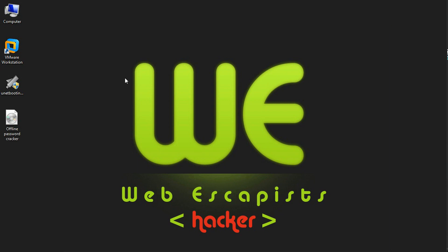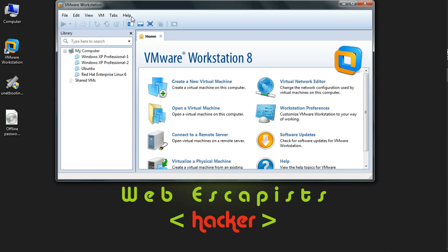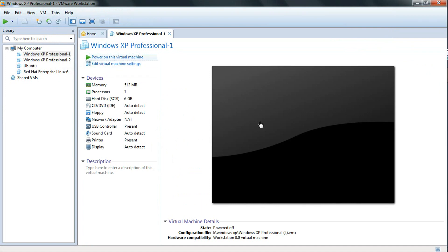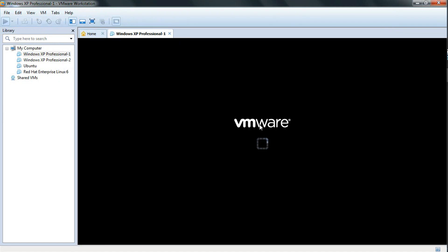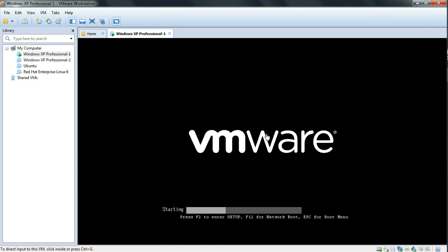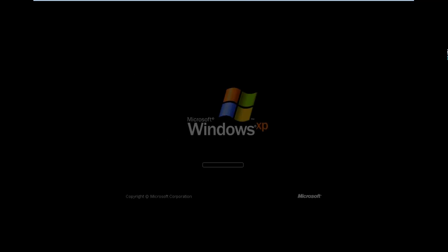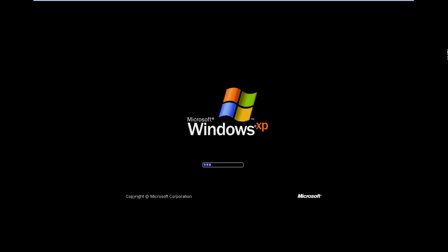Now let's see how to crack the syskey password. Opening the VMware workstation. We have given the syskey password in the last part as a countermeasure against Ophcrack and Unetbootin. Here Windows is starting. I have given a syskey password to this Windows XP, so no one can attack my system using a bootable tool or Ophcrack.